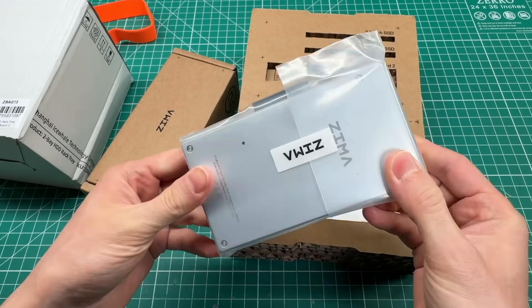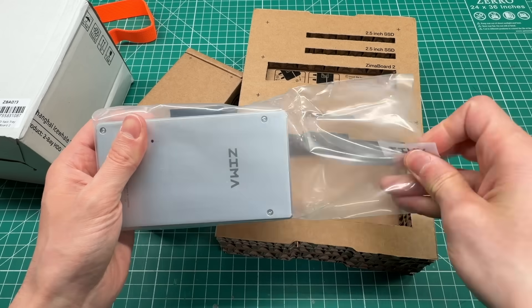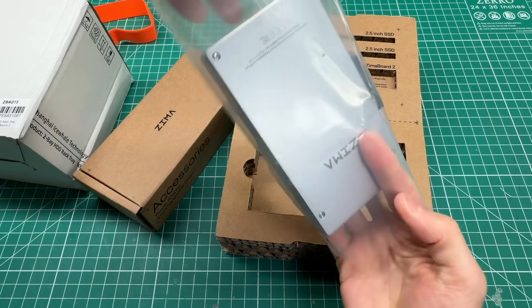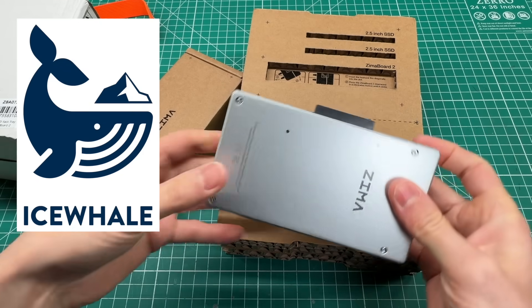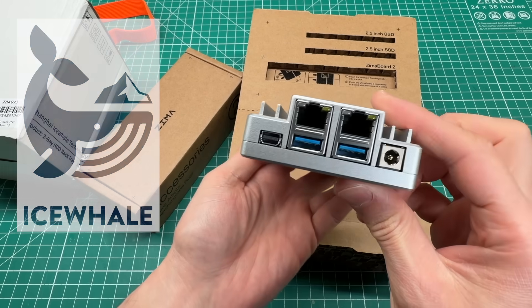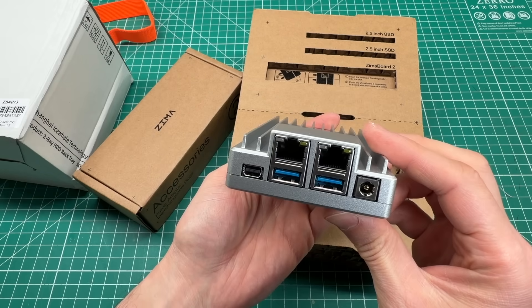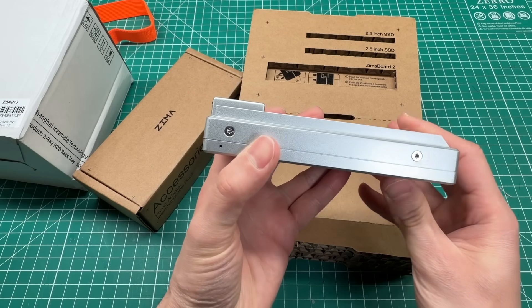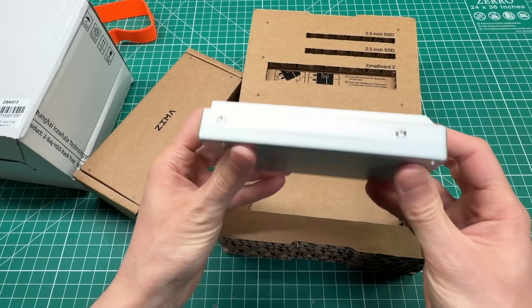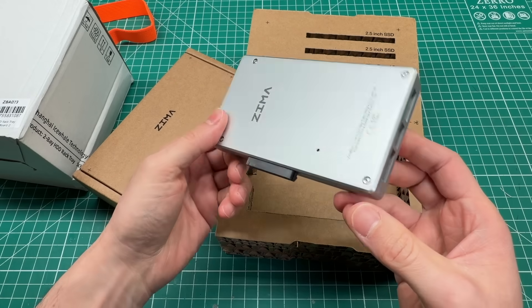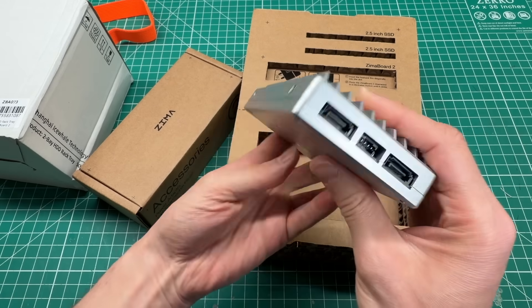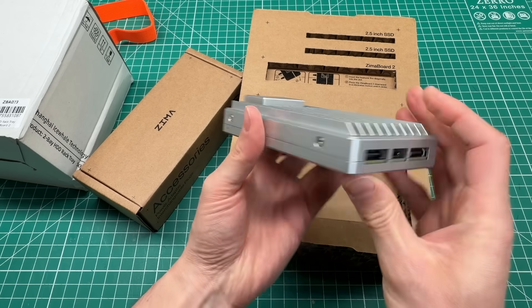The heart of this project is the Zima Board 2, which was sent to me for free by the folks over at Ice Whale. Many thanks to them for making this project possible. The Zima Board 2 is a single board computer that's rocking a 4 core Intel N150 CPU, which is an x86 chip, opening up a lot of options for how you can use this board.